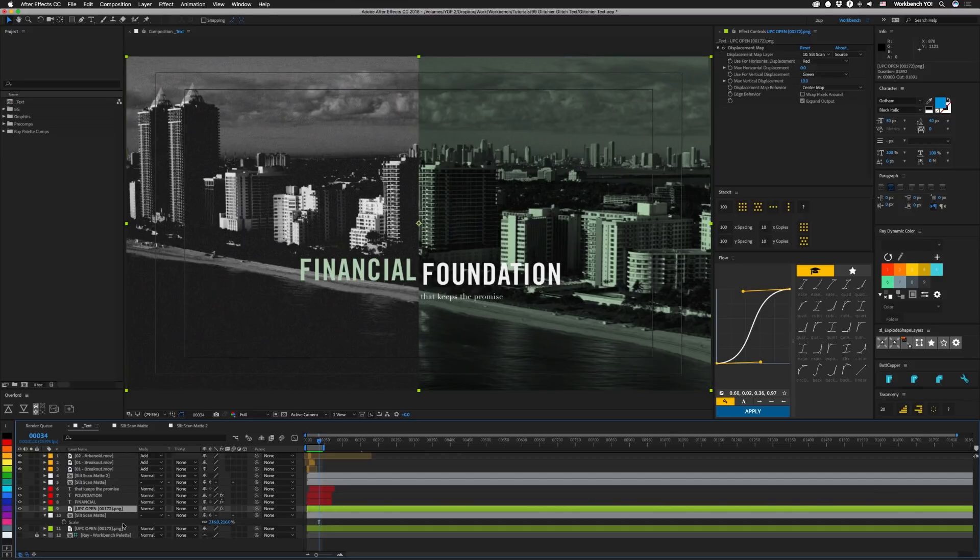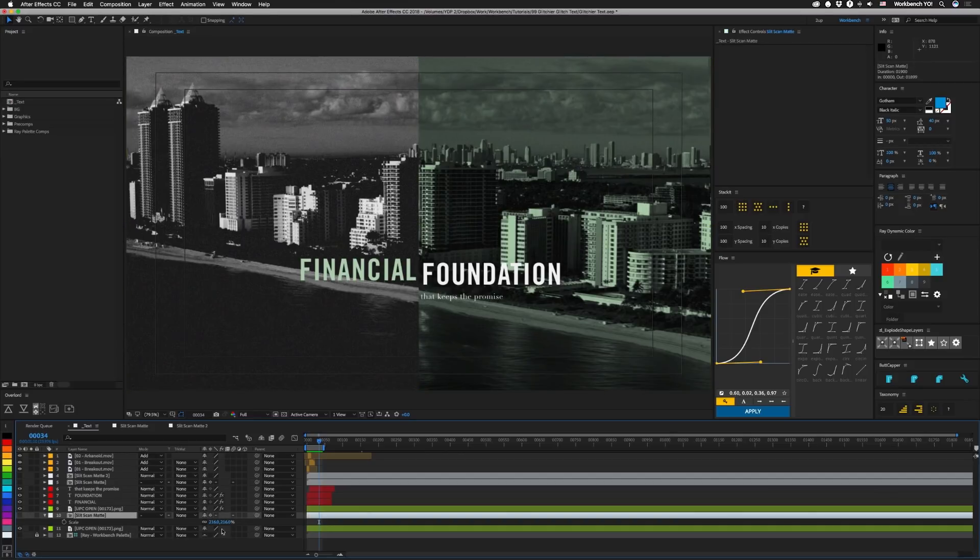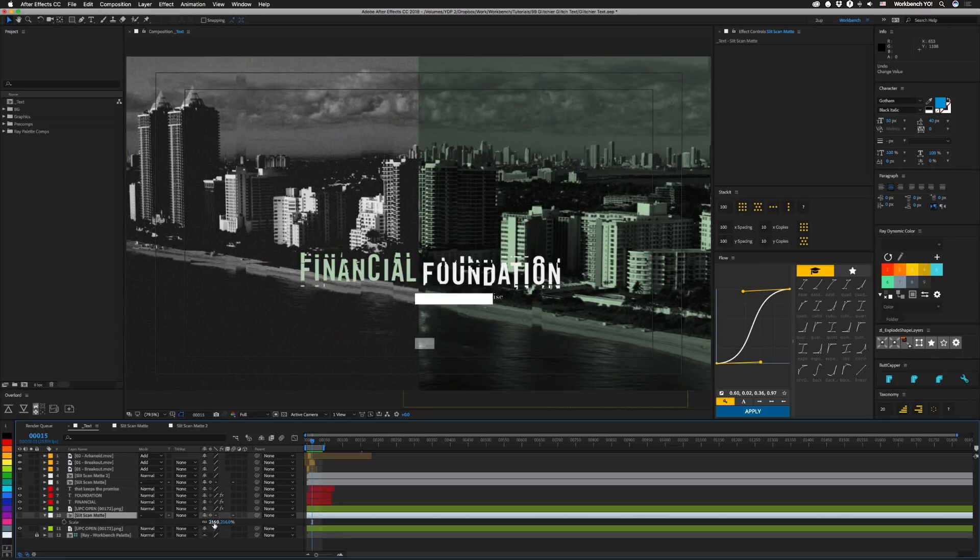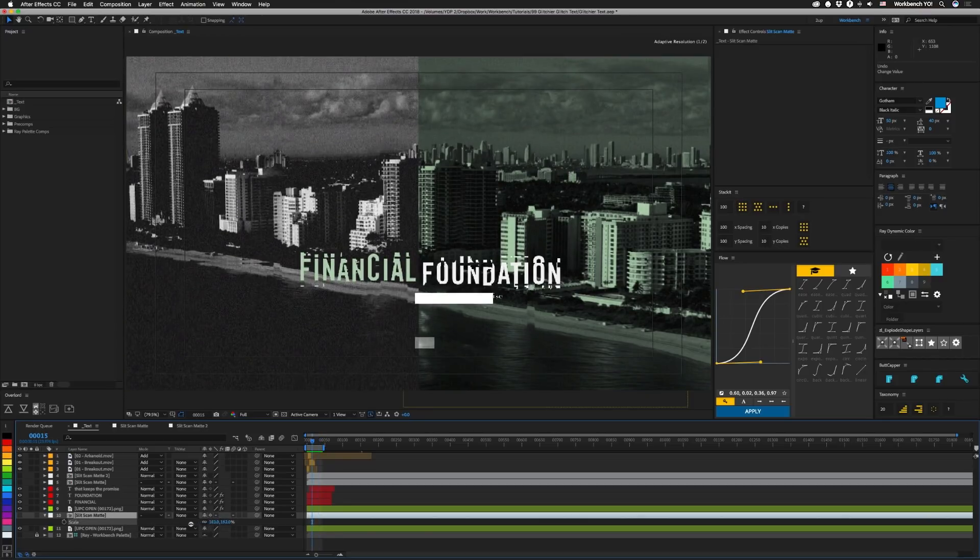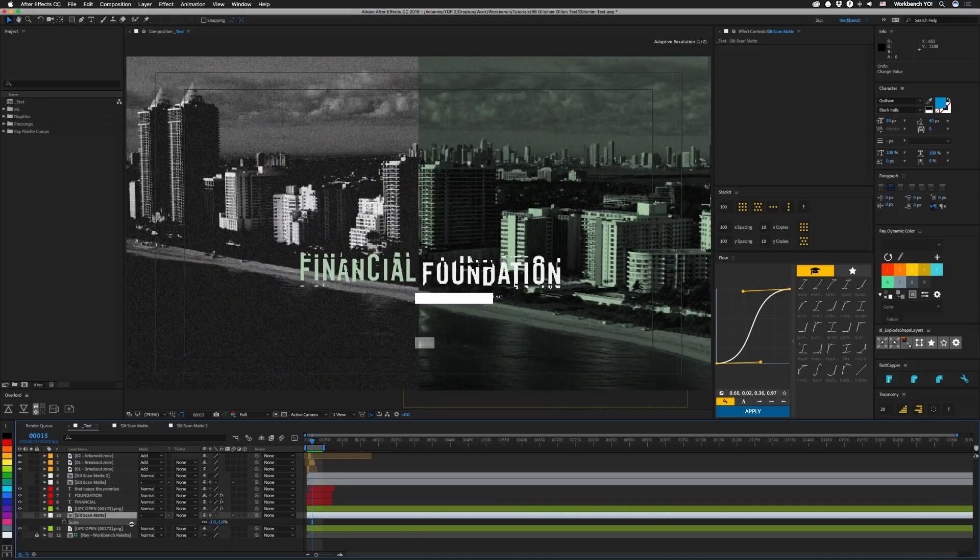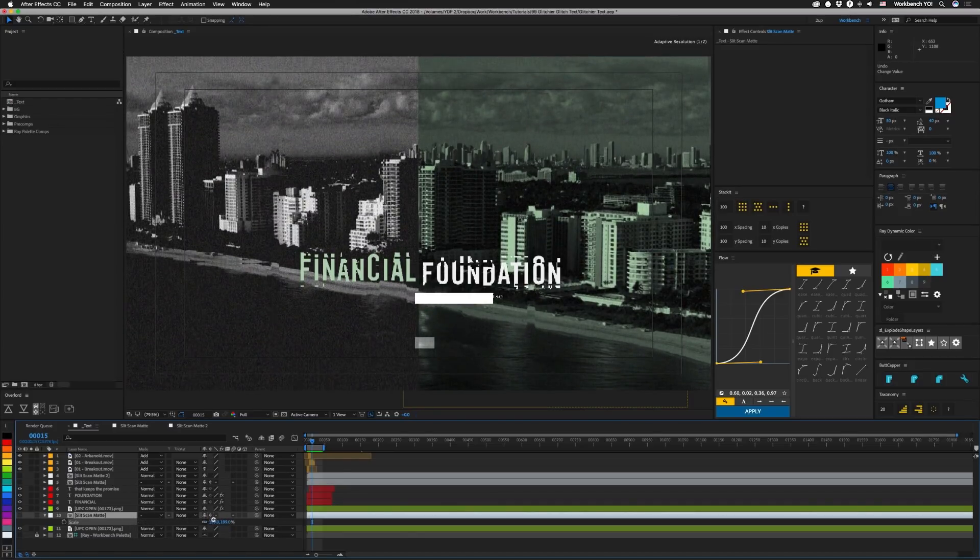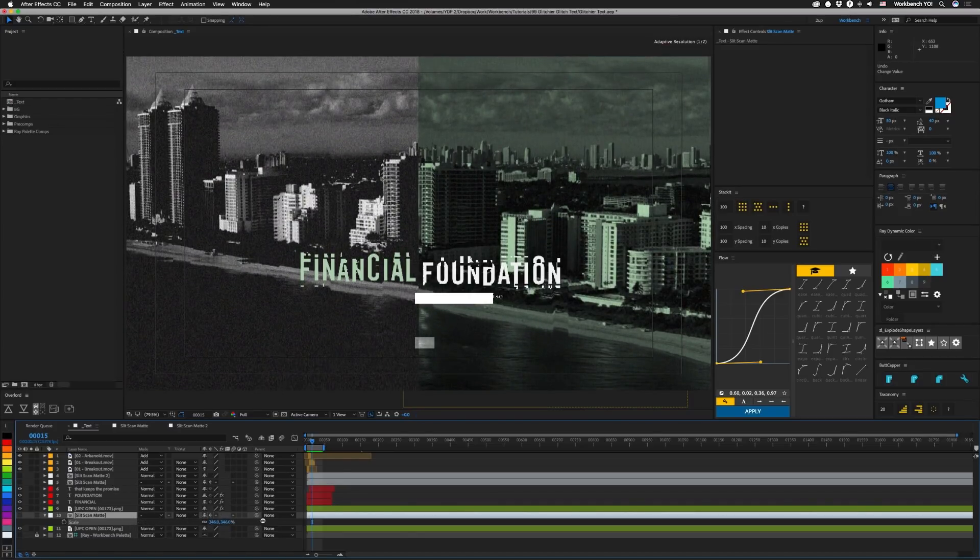One other thing that I noticed that was kind of interesting is that I have this slit scan mat in here and I have this continuously rasterized switch checked so that the displacement will actually look at the scale or whatever is in this main comp. So if we scale this around you get a VHS tracking kind of effect, which used to cost a lot of money in plugins back in the day.